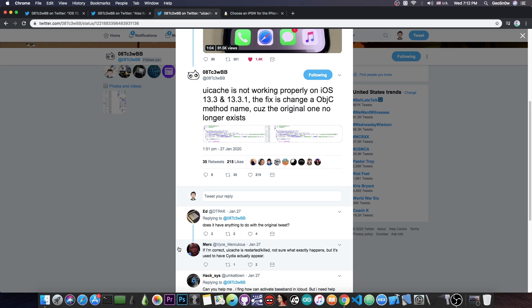But as you can see here, in 13.3 and 13.3.1, Apple suddenly decided to change a method name, which would break, of course, the UI cache, and the developers would be basically stuck trying to figure out why it doesn't work, and why the applications do not show on the screen after jailbreak.